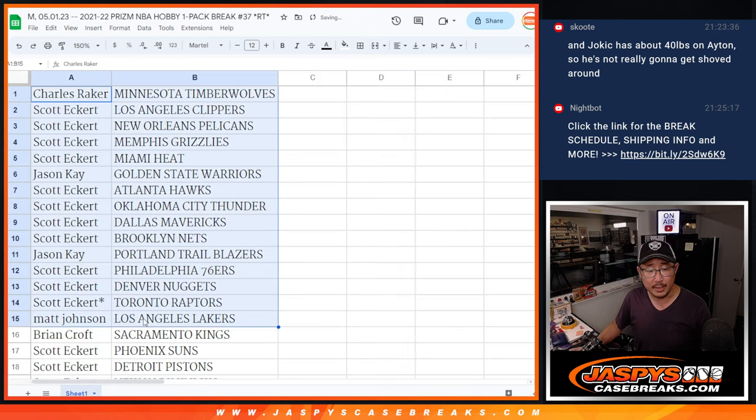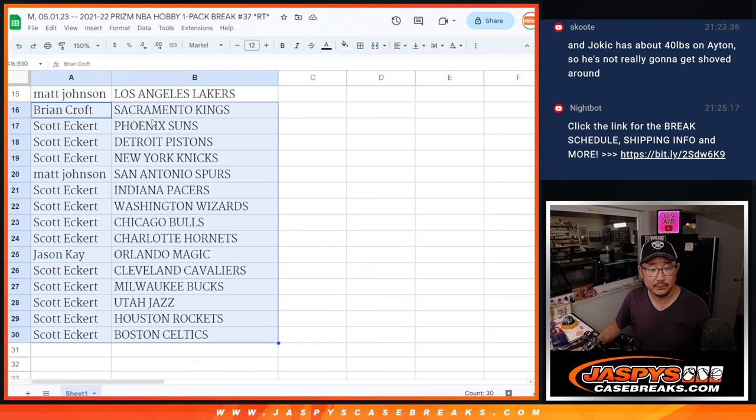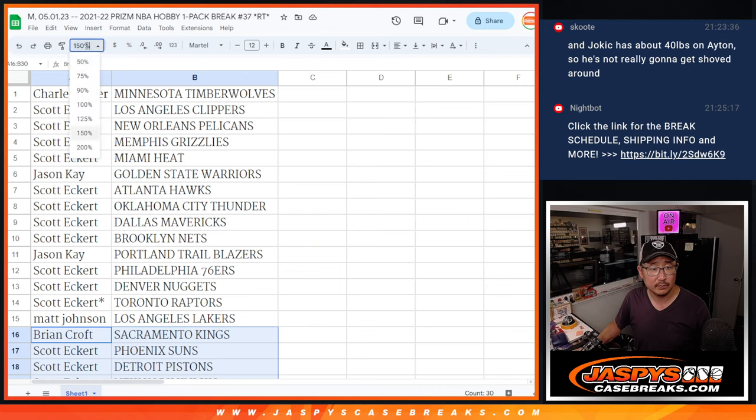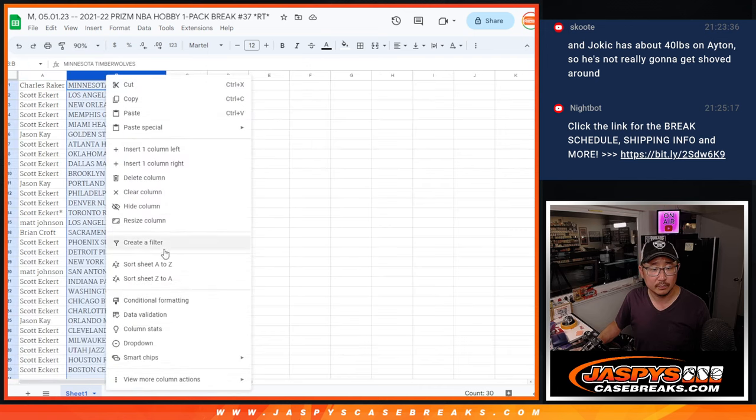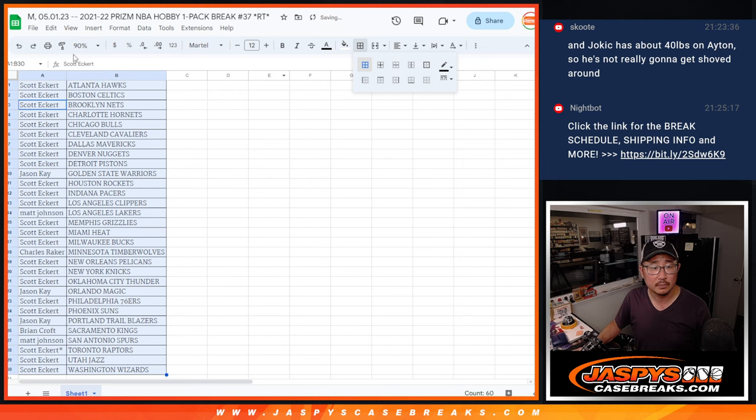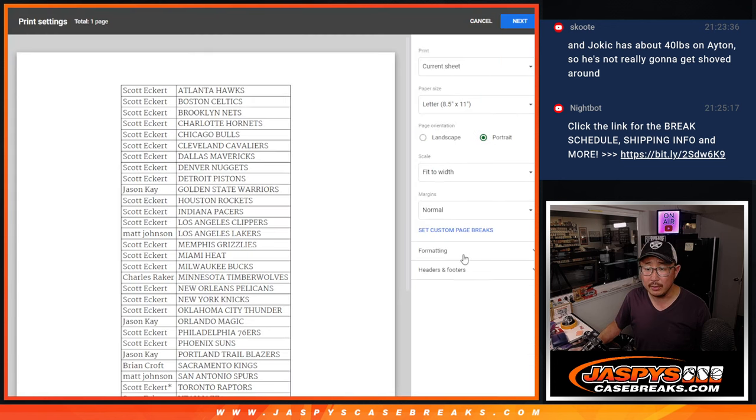All right, there's the first half of the list right here and then the second half of the list right over there. And let's print and rip.